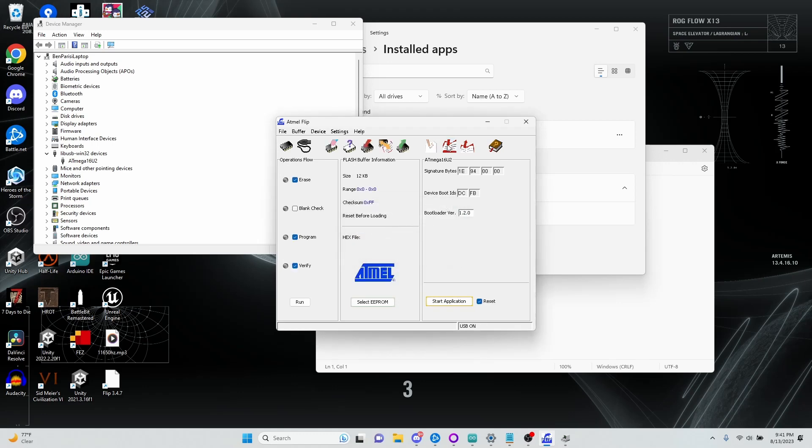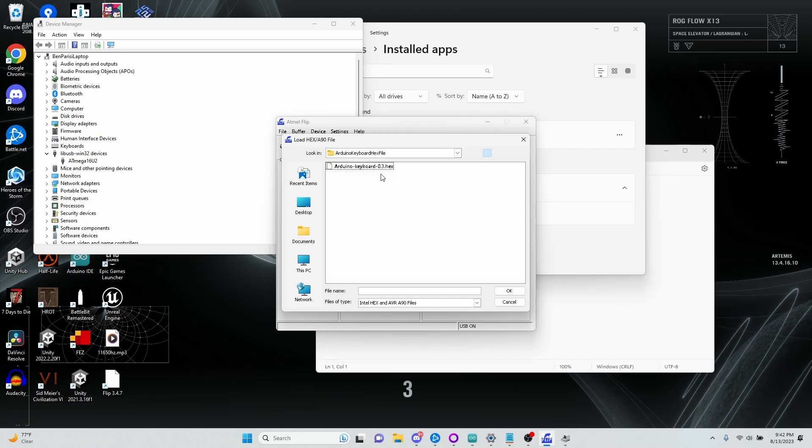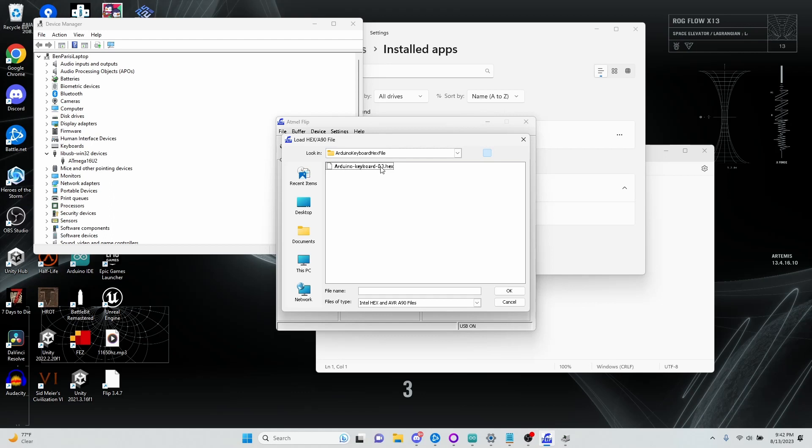And then you select this button here to put a new hex file on the Uno. And I'm going to find this Arduino keyboard 03 hex file. I'm going to make this available on my GitHub. And once you double click it, you'll see hex file parsed, and you can click Run.